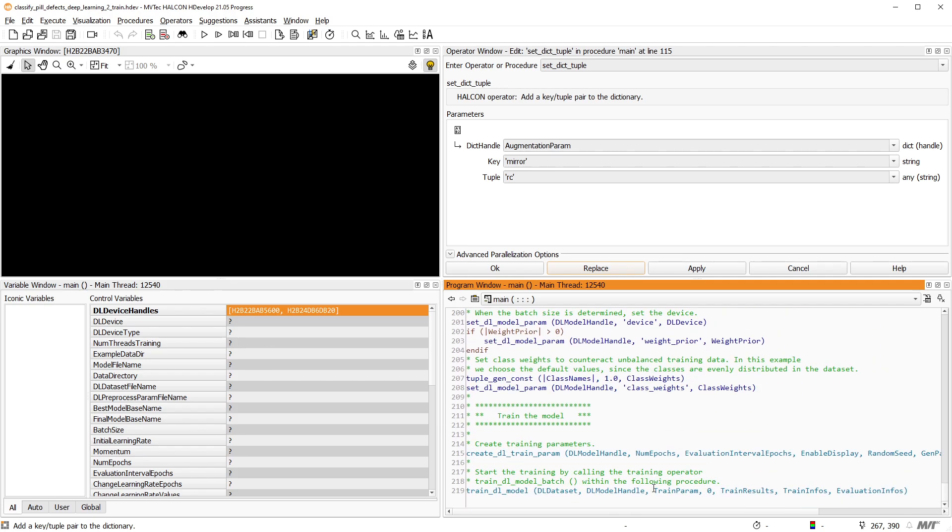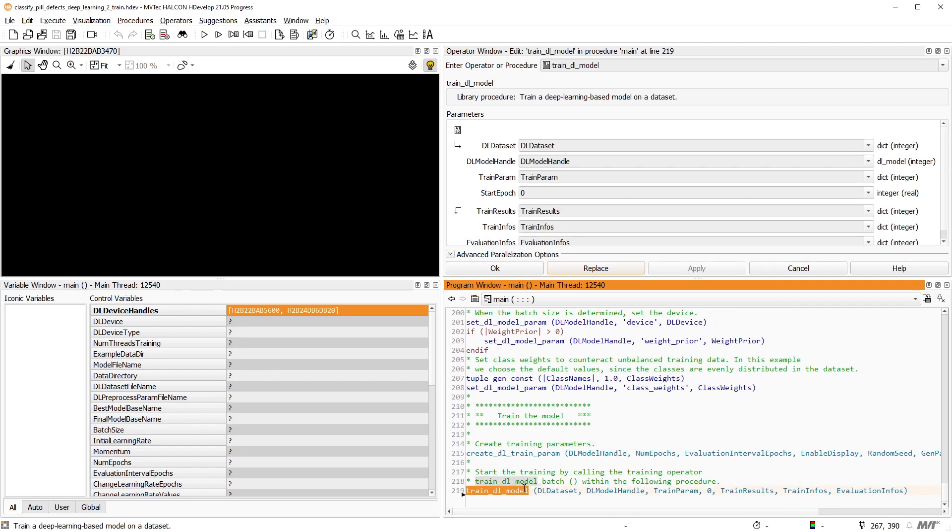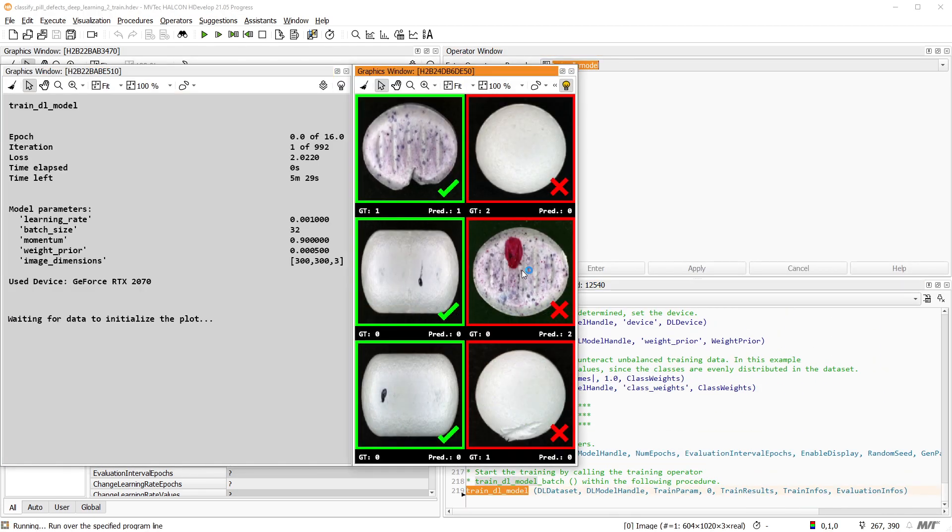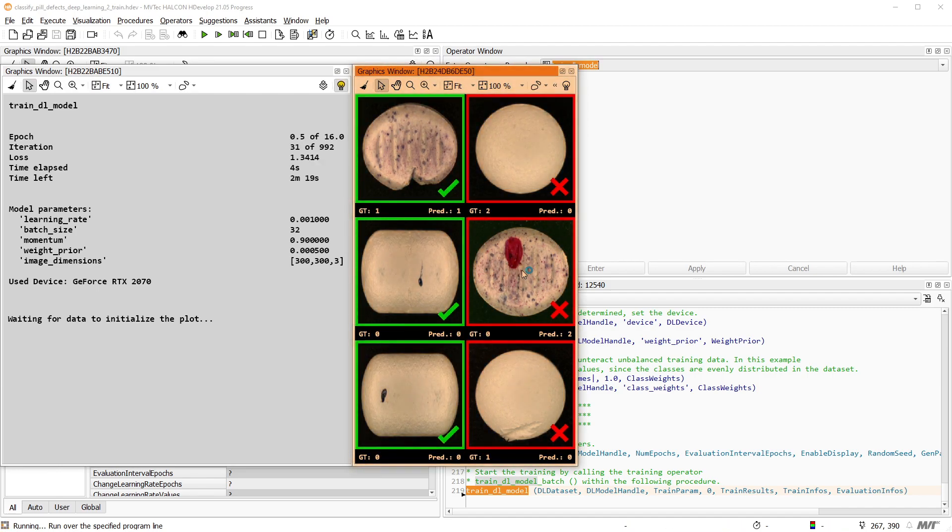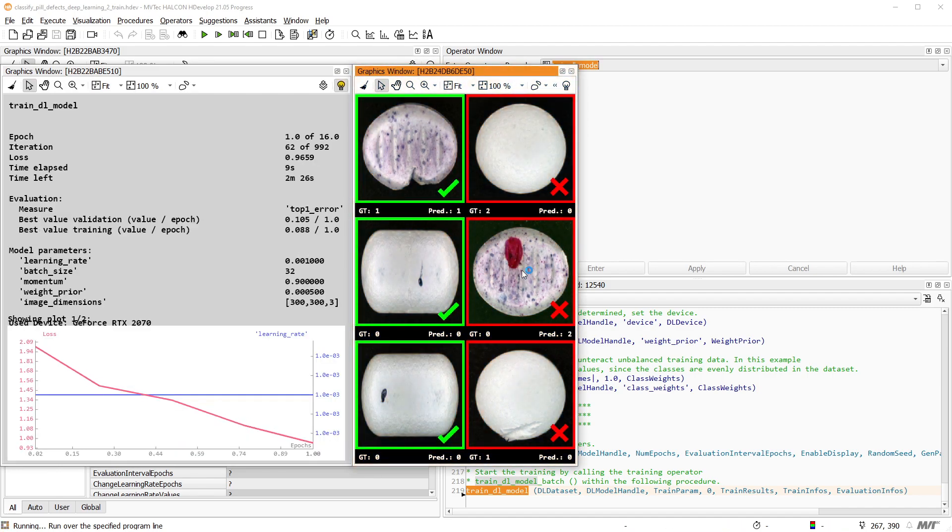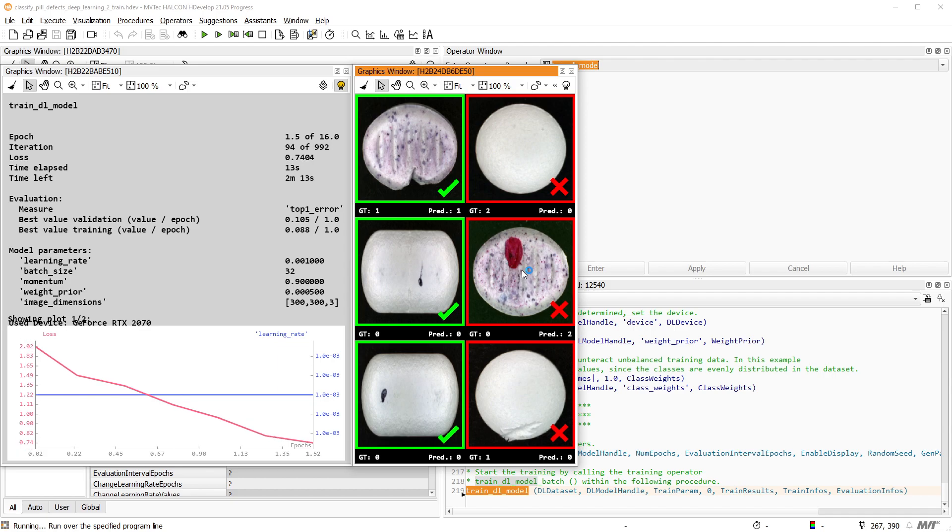With all these parameters set, we can start the training. In the right window, you can see some validation images that are classified with the current model.